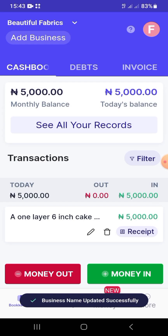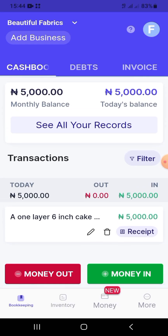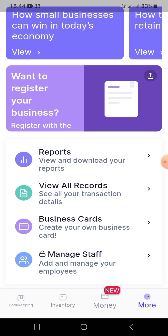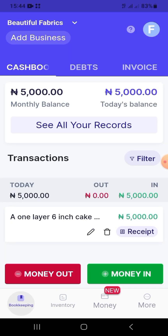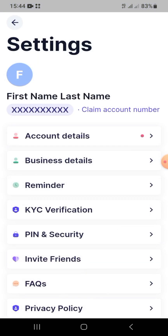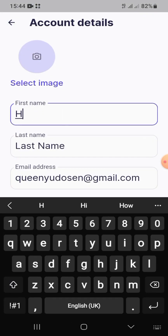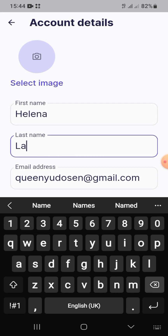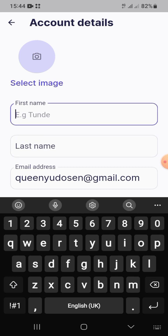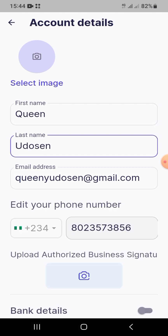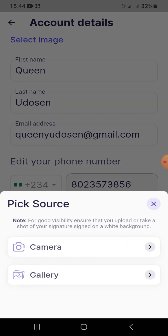Adding your email is optional, but if you do, they'll send you weekly reports on how your business is doing financially. Click the 'F' beside the 'My Business' tab, go to 'My Account Details,' and fill in your information. I used the name 'Queen.' You can add your first name, last name, a profile image or business logo, and even upload your business signature.